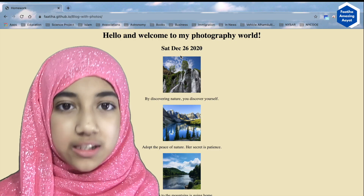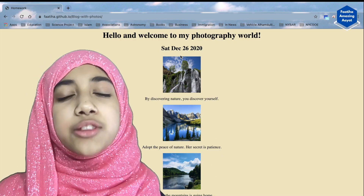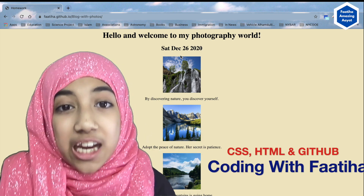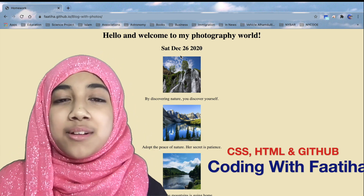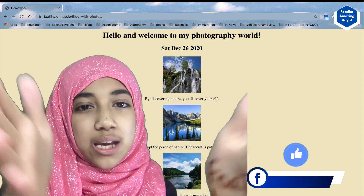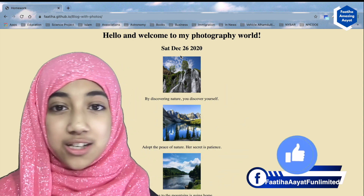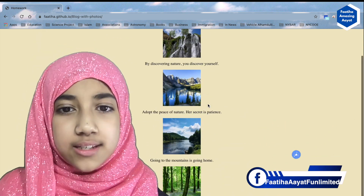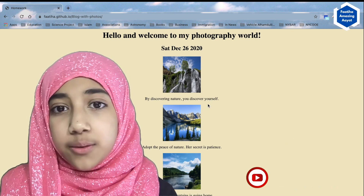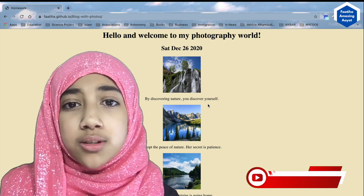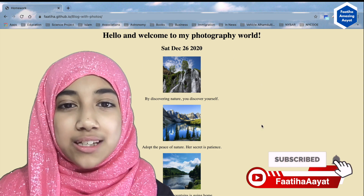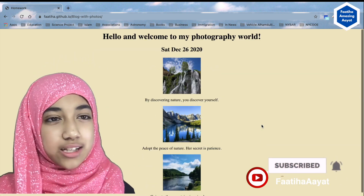Assalamu Alaikum, dear viewers. Welcome to another episode of Coding with Fateh, here at Obitare Minit School and also on my page and channel. Today we will build a cool website — a photography world, almost like a blog. So let's get started.